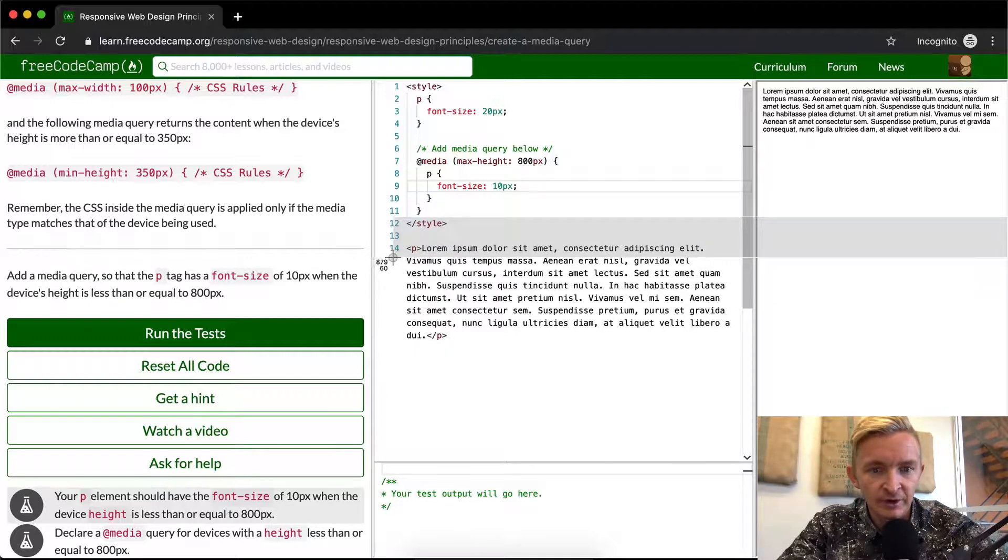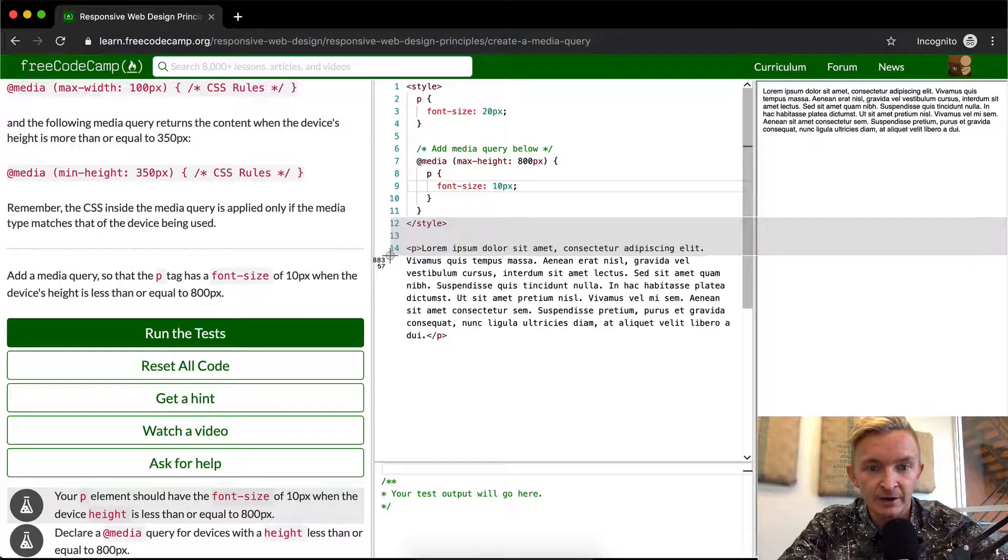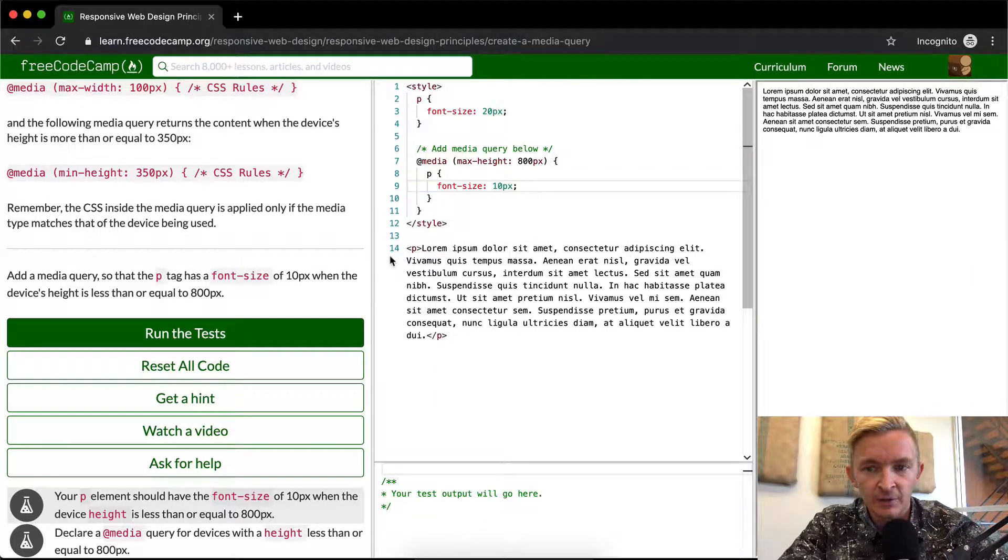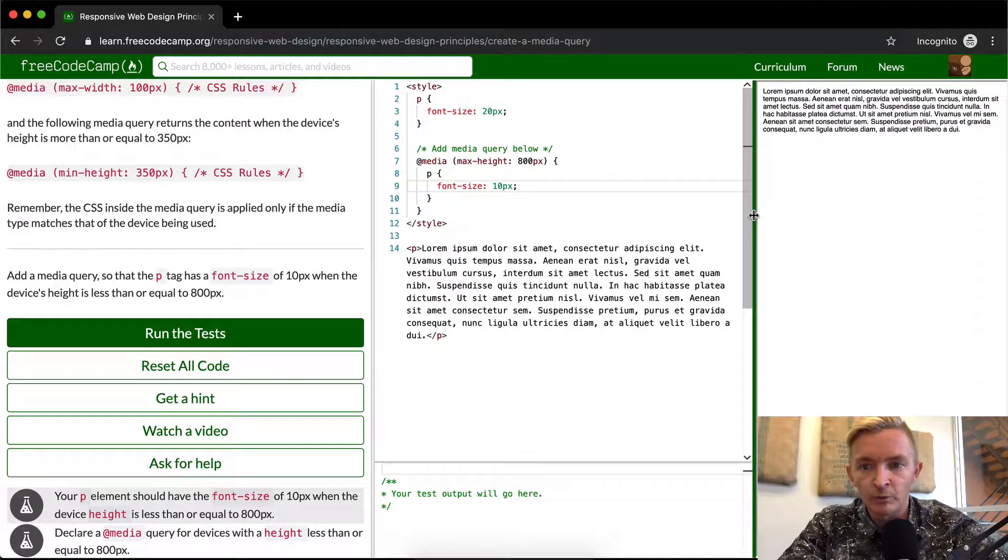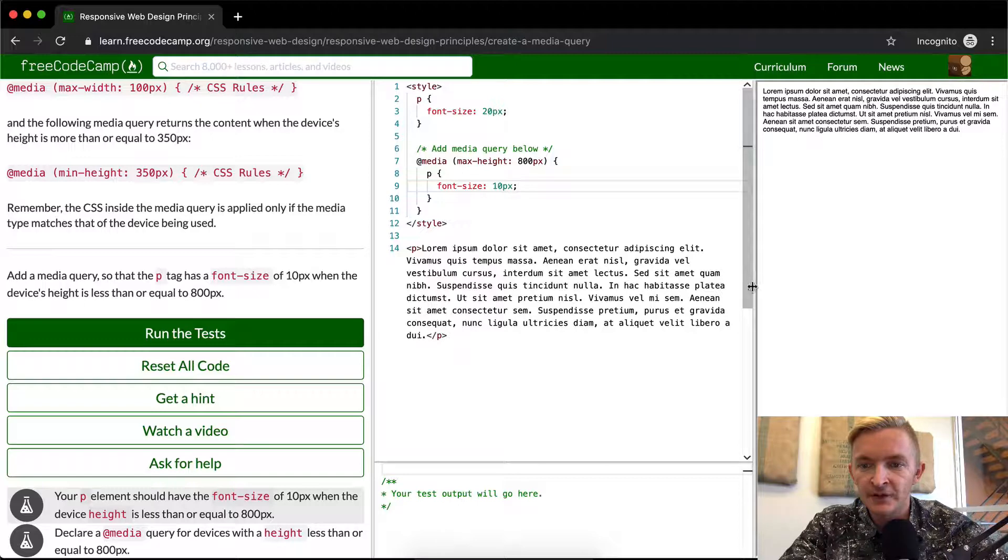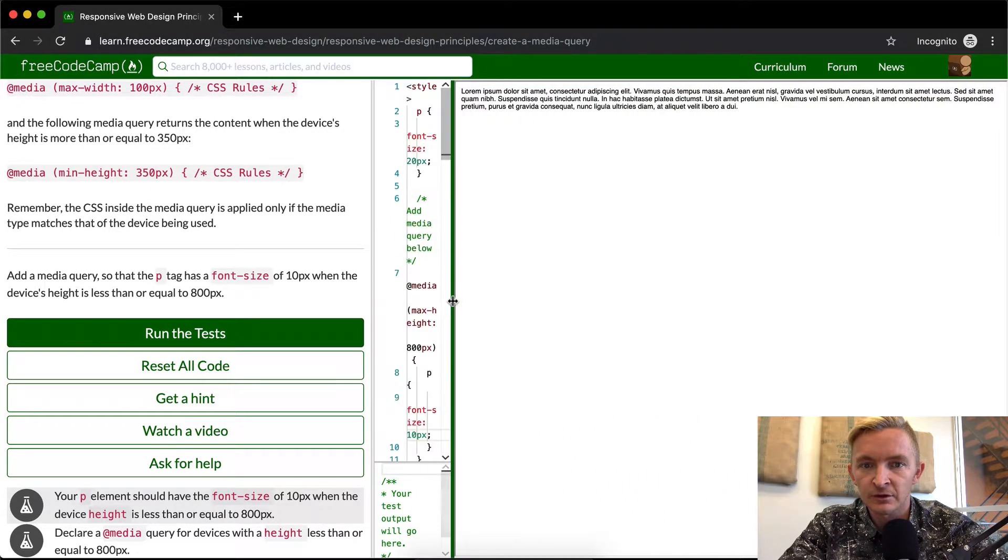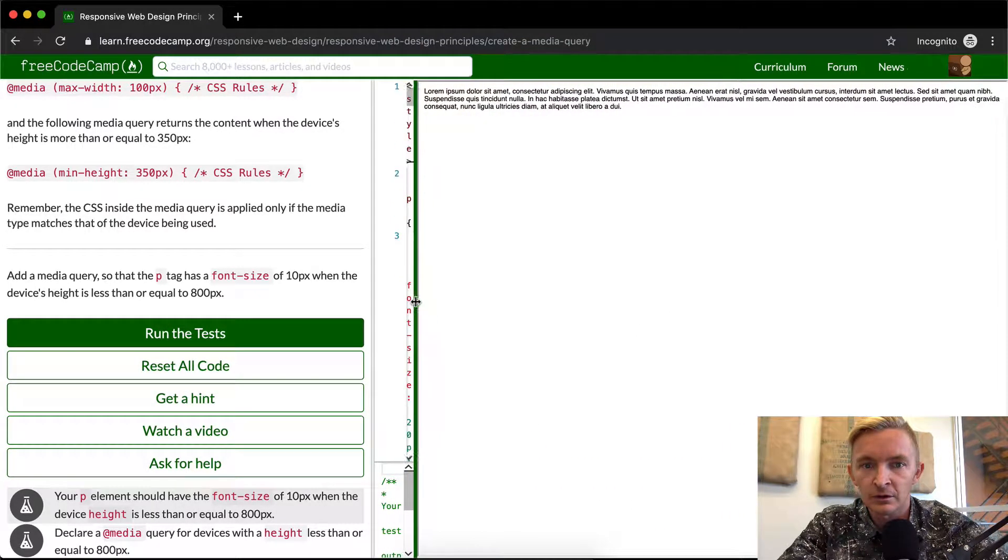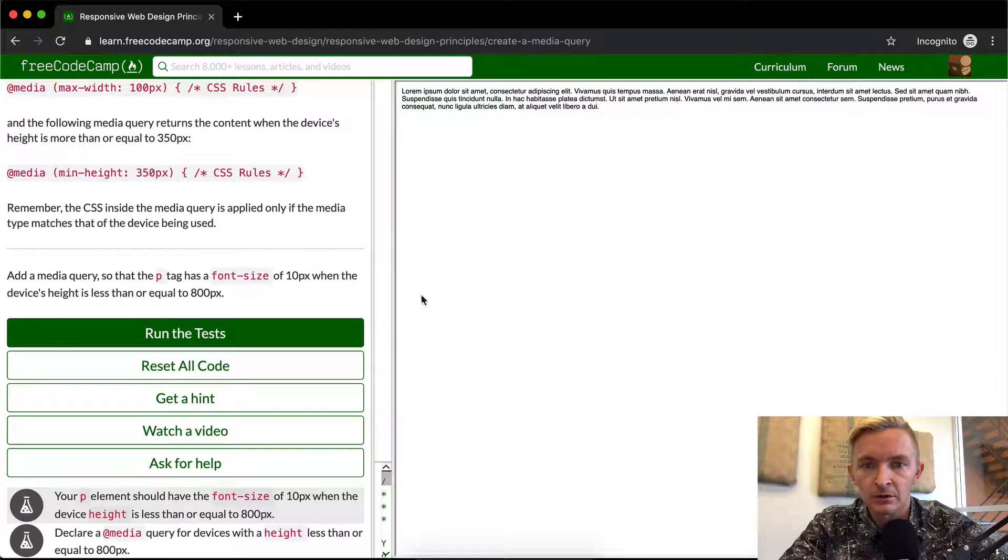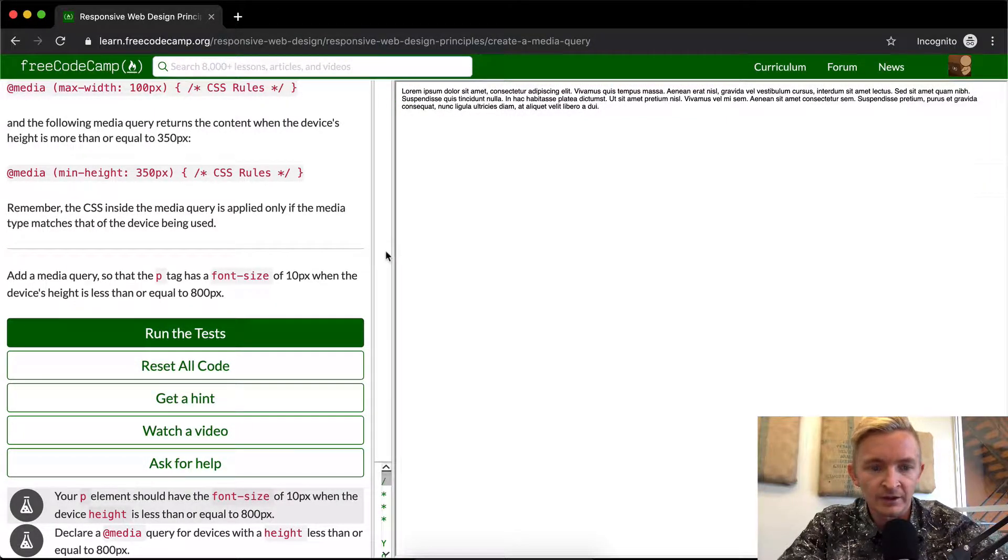So theoretically, if I move that bar over to here, you see where it's 850 or 882. If I move this bar over, then the computer should recognize that this viewport has become bigger, and then the font size will go from 10 pixels to 20 pixels.